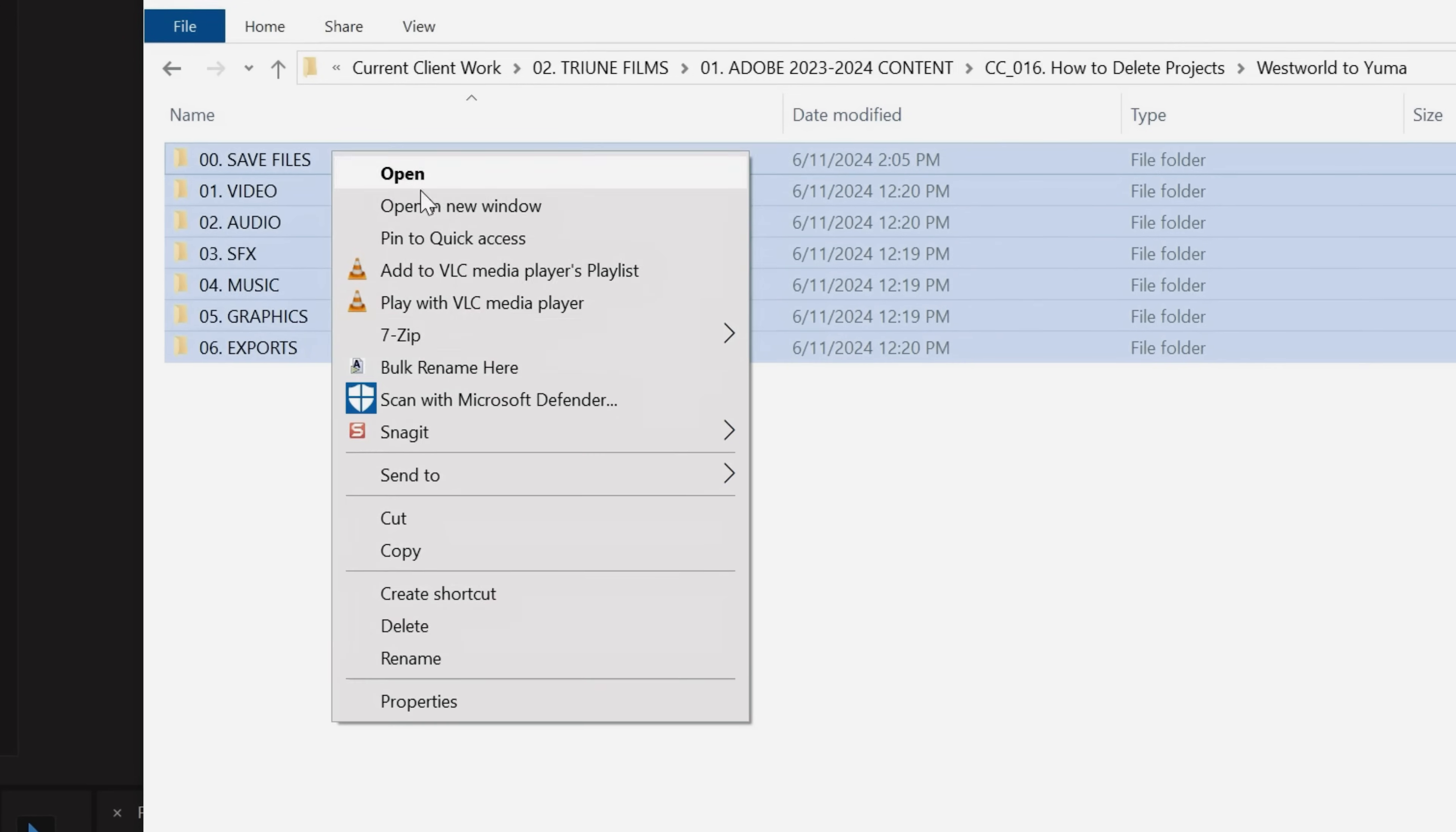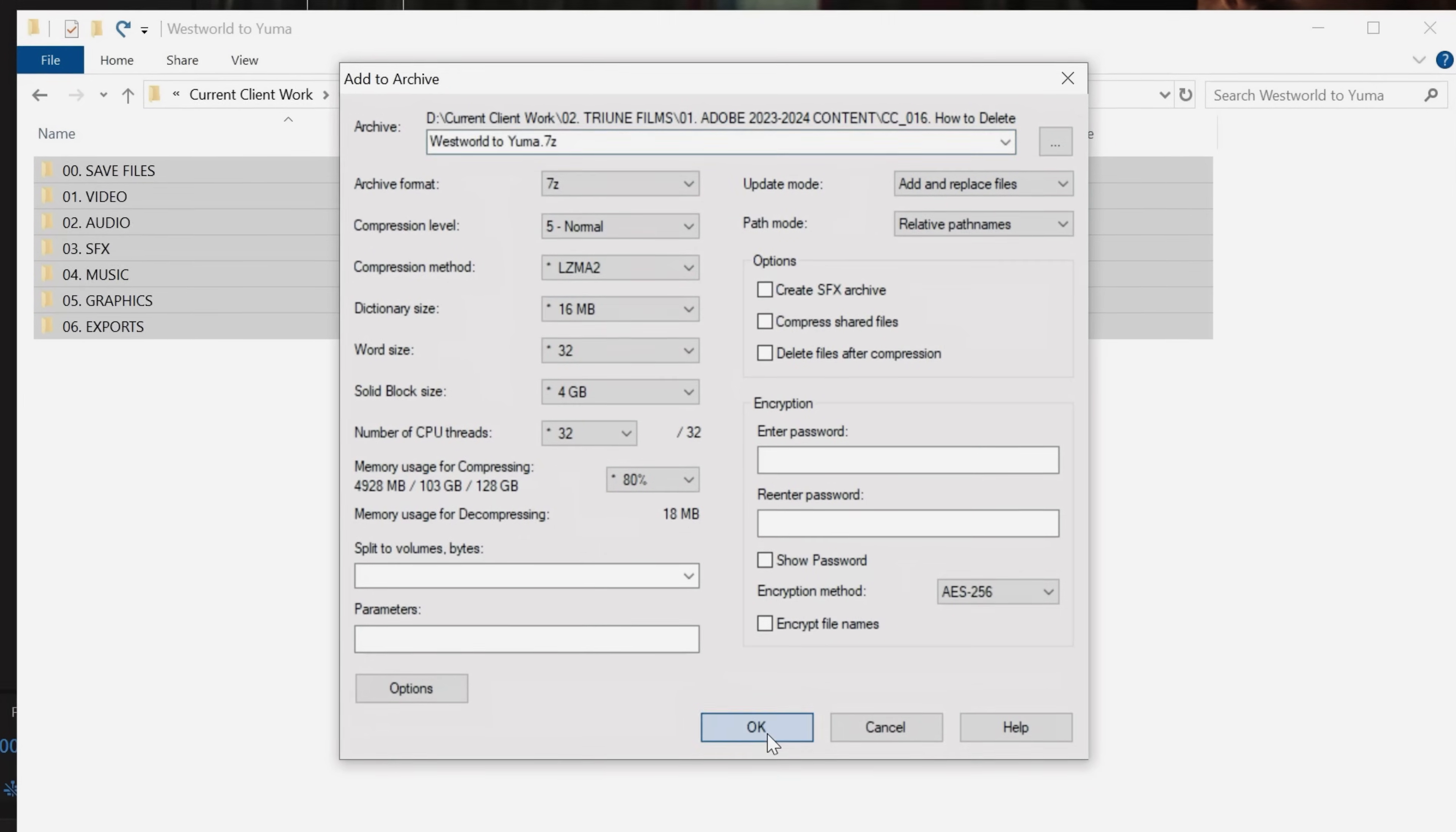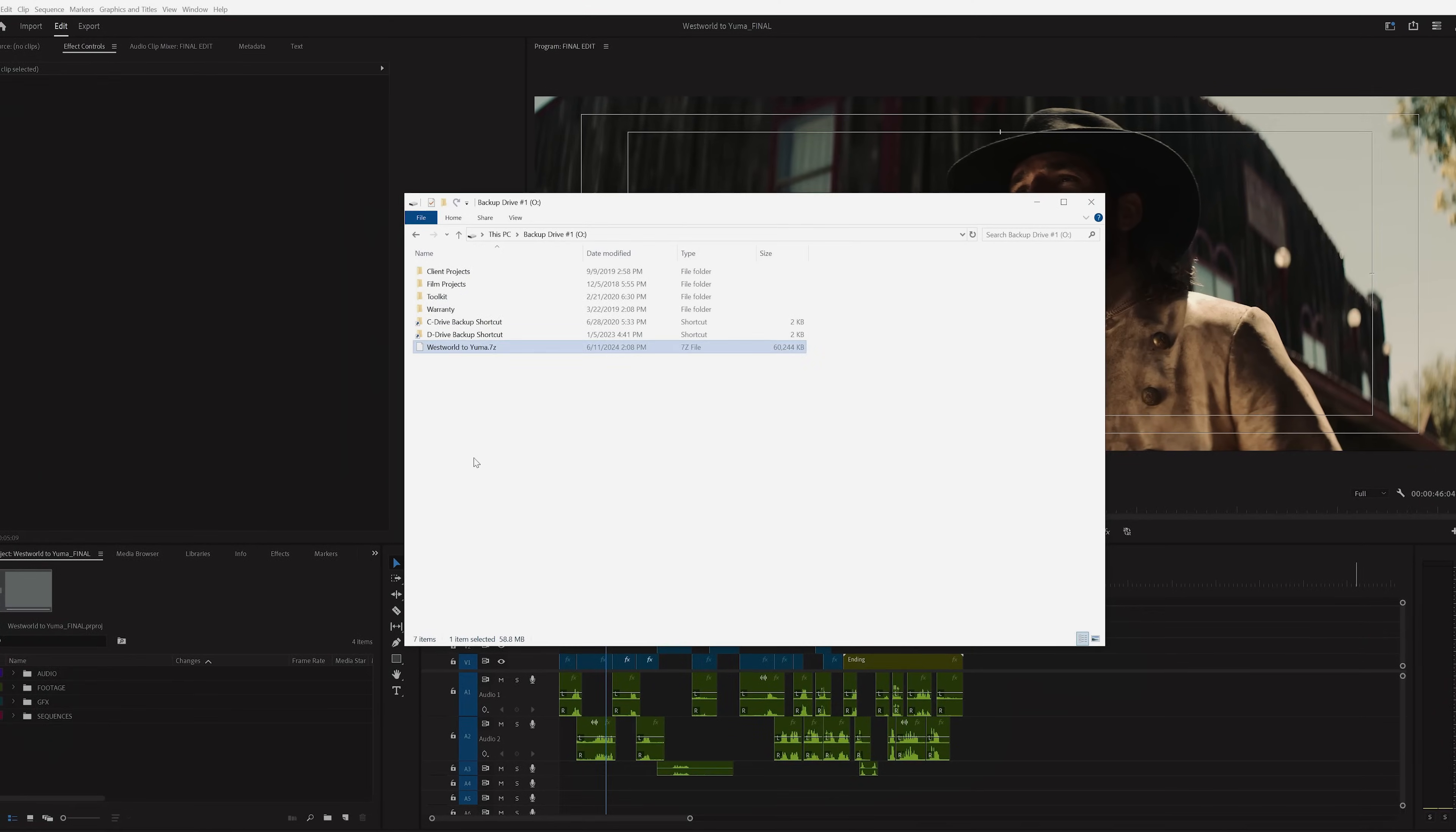If that's the case, then you can compress the folder by creating a zip file, saving you space and keeping everything neat and tidy. Then just copy and paste that to your archive drive.